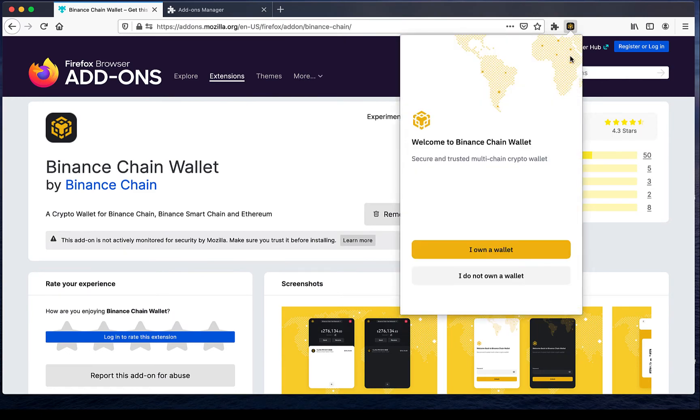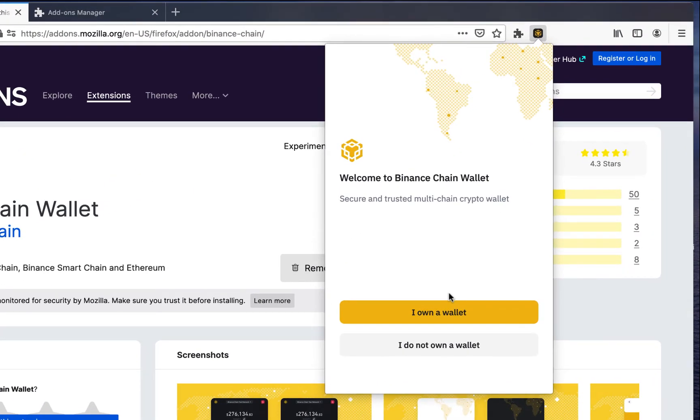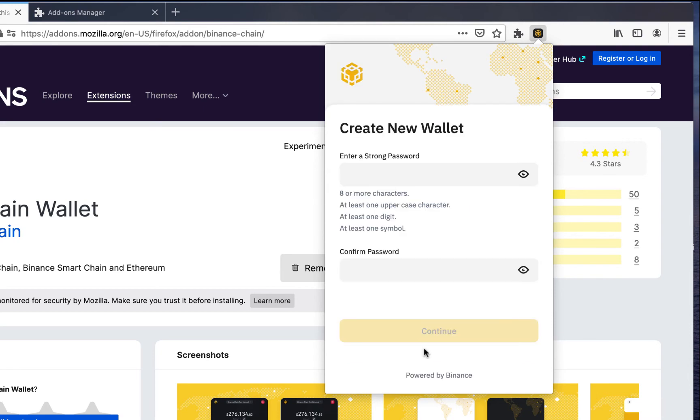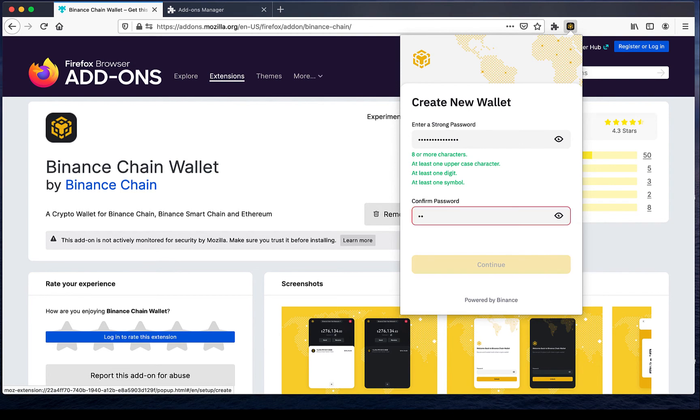The final step is to create your account, if you don't have one already. Just click I do not own a wallet, set a strong password, and click continue.